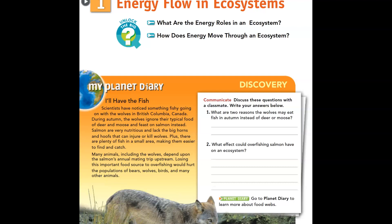My Planet Diary: I'll have a fish. Scientists have noticed something fishy going on with the wolves in British Columbia, Canada. During autumn, the wolves ignore their typical food of deer and moose and feast on salmon instead. Salmon are very nutritious and lack the big horns and hooves that can injure or kill wolves. Plus, there are plenty of fish in a small area, making them easier to find and catch.